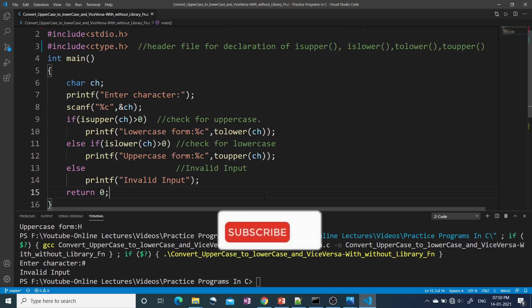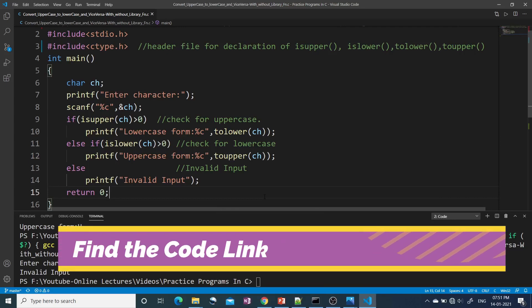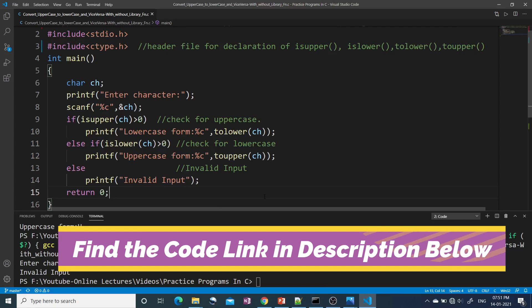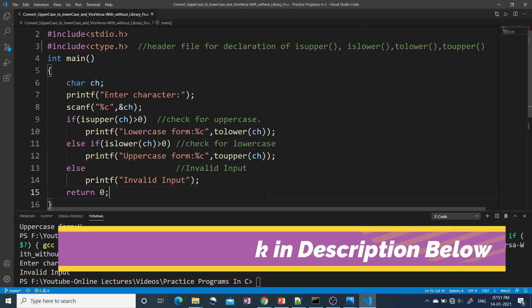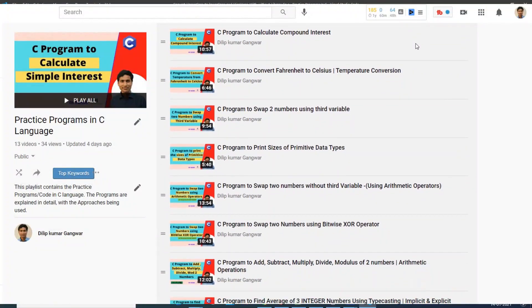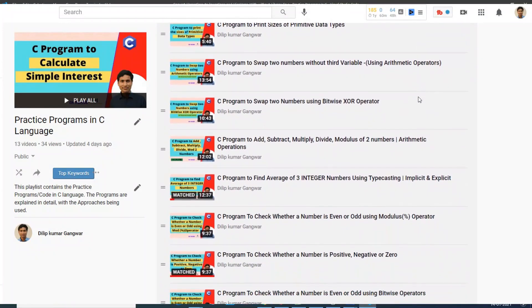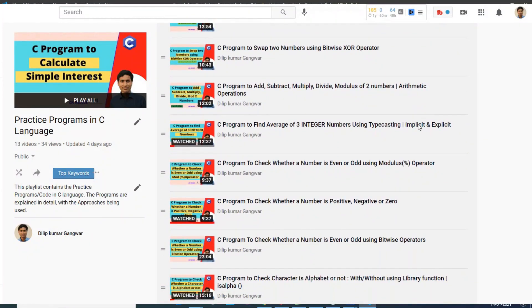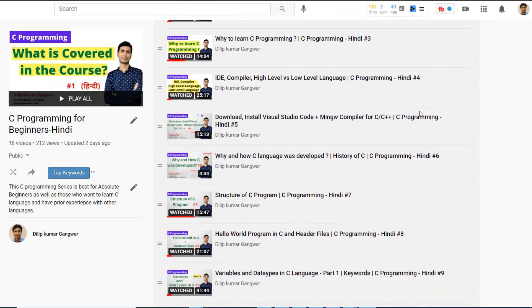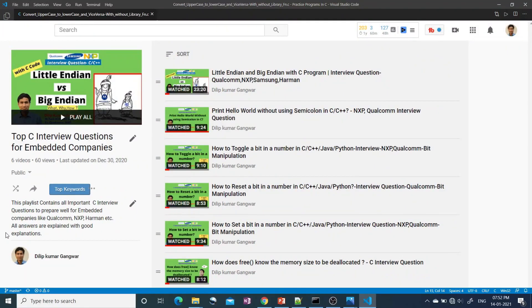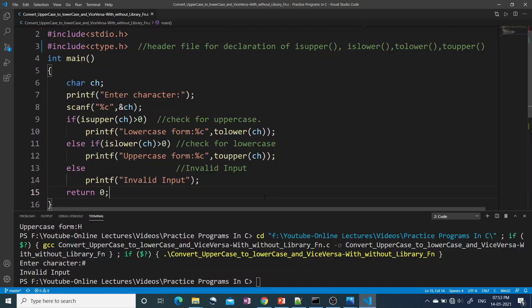That's all for this video. If you want to practice more problems in C language, check my playlist on the channel called 'Practice Problems in C Language'. You can also check my playlists on 'C Programming for Beginners' and 'Top Interview Questions for Embedded Companies'. If you have any comments, queries, or suggestions, please write in the comment box. If you're new to my channel, please subscribe and press the bell icon. See you in the next video — goodbye!